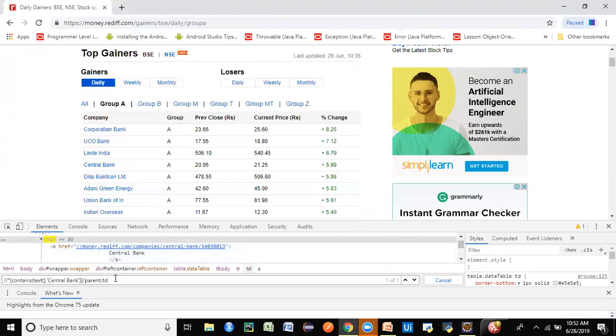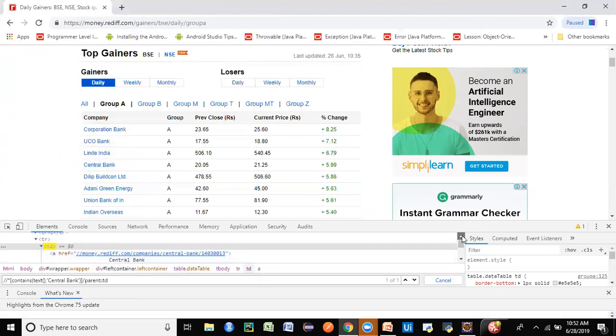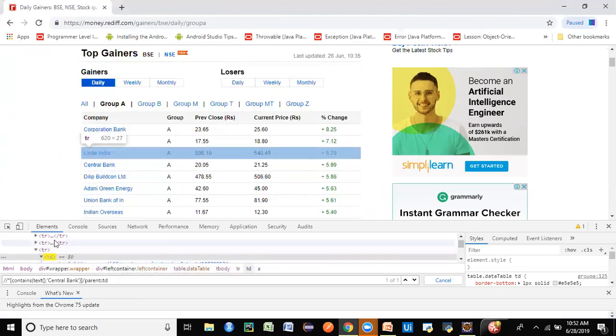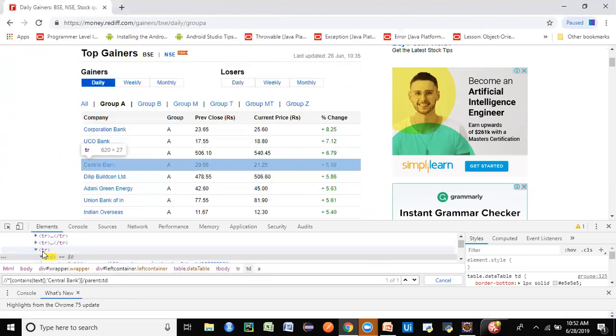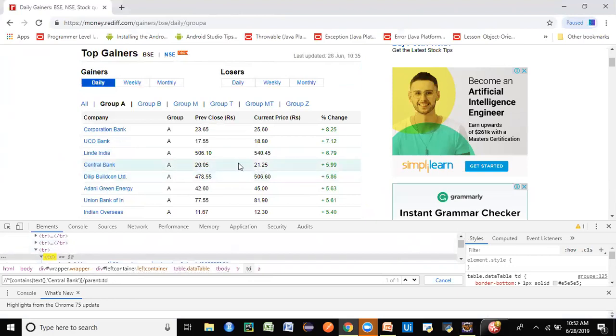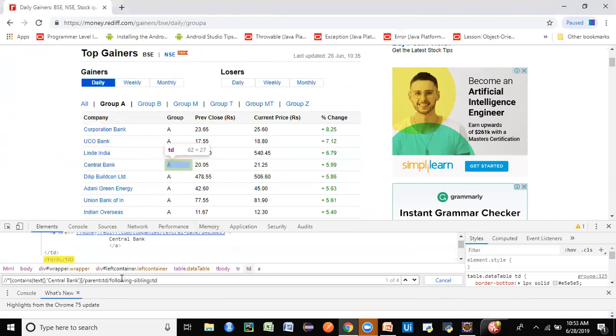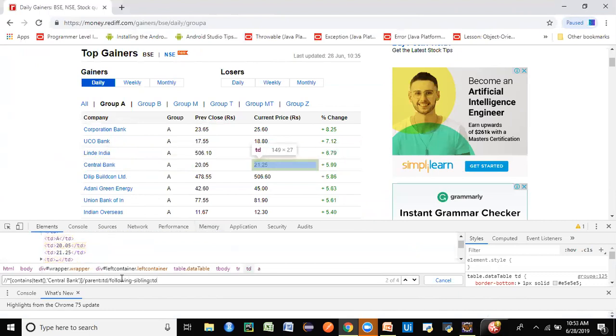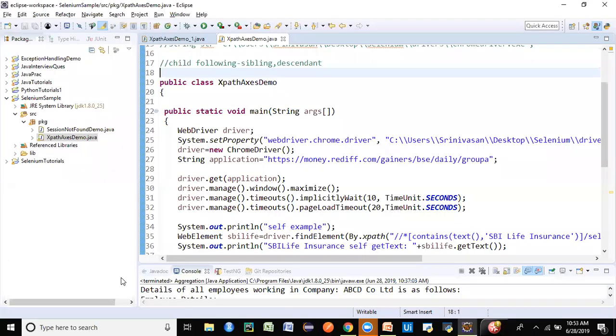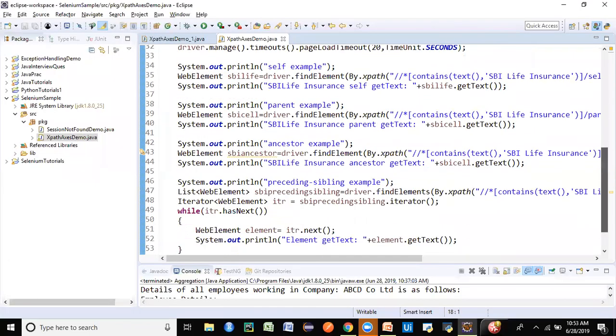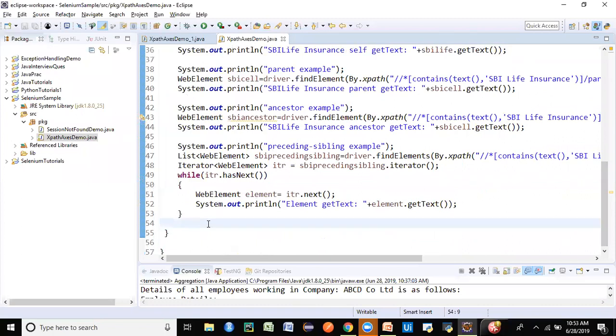Now I want to find out its sibling. Have a look at this—this is TR, this is your row. If I want to find out the following-sibling of this TD, it means elements which are lying at the same level but following this element. It will be 20.05, 21.25, and plus 5.99. So I have to just say following-sibling. The sibling type is TD. If you see here, it is giving me four elements: 1, 2, 3, 4. This is how you find out the following-sibling.